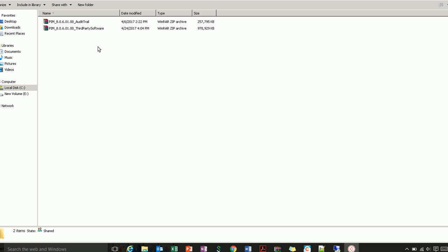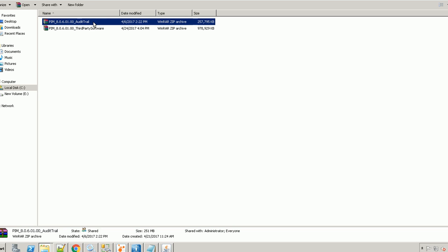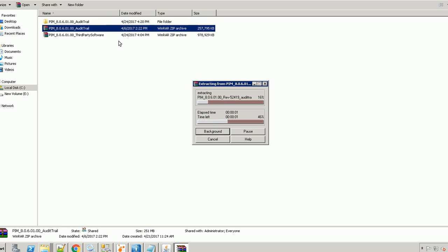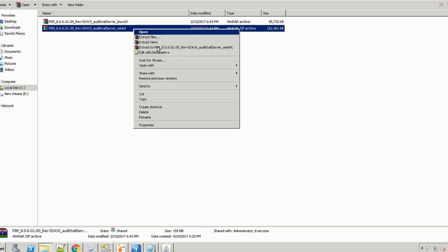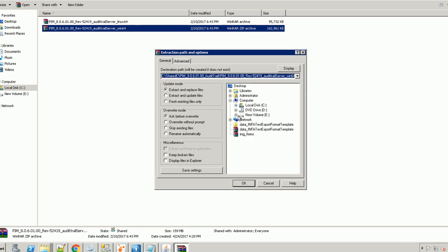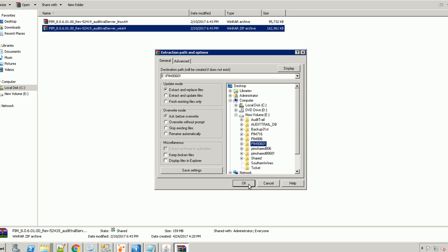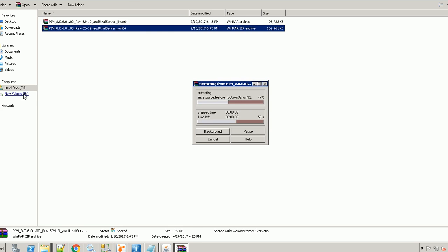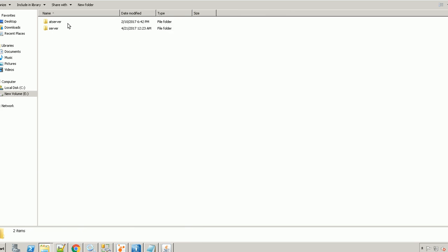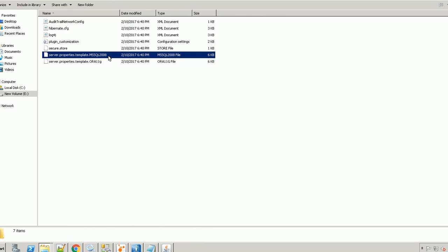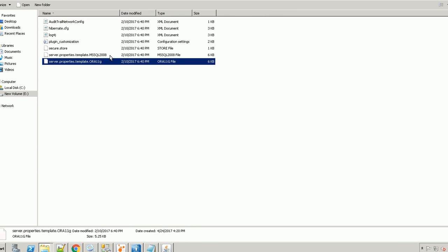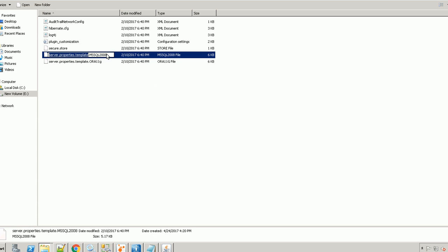In my local environment, I have the PIM_audittrial.zip file for version 806.1, downloaded from the support portal. Just extract it — you will see two packages inside: one for Linux environment and one for Windows. I am going to install the audit trail server on Windows, so I extract the Windows package to any desired location. Once extracted, you can see a folder called AT_server, which is the audit trail server.